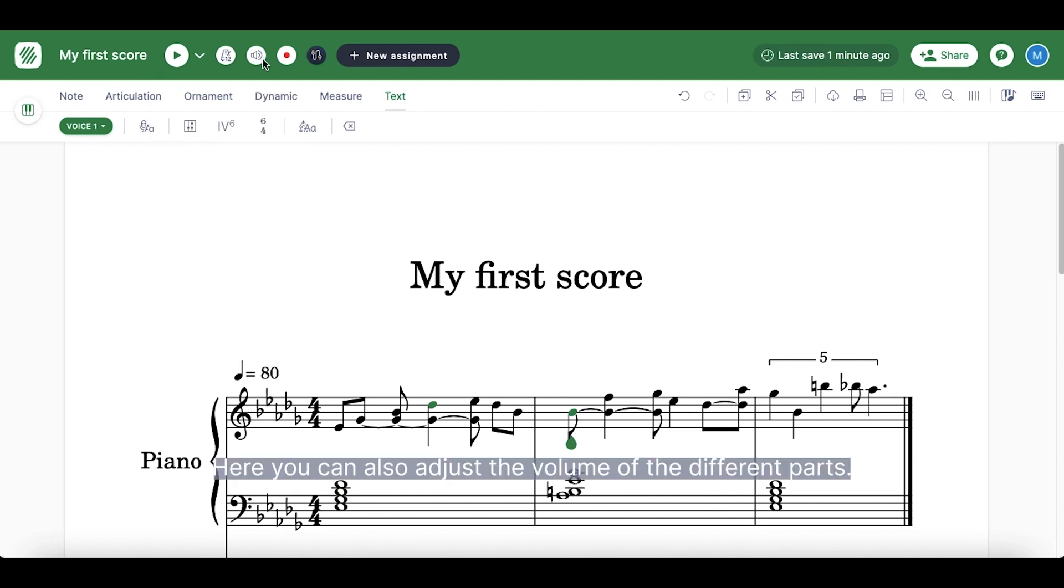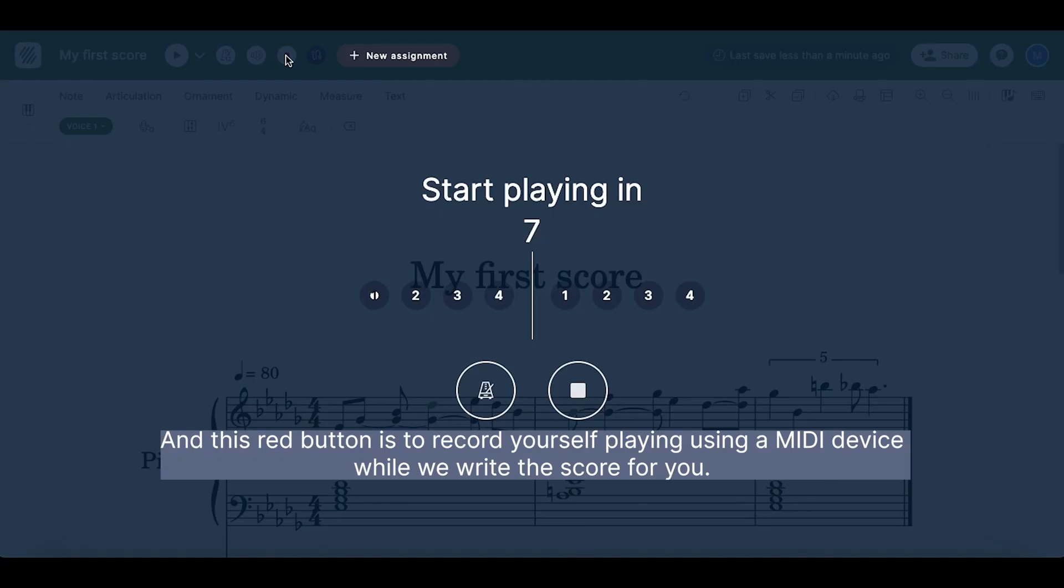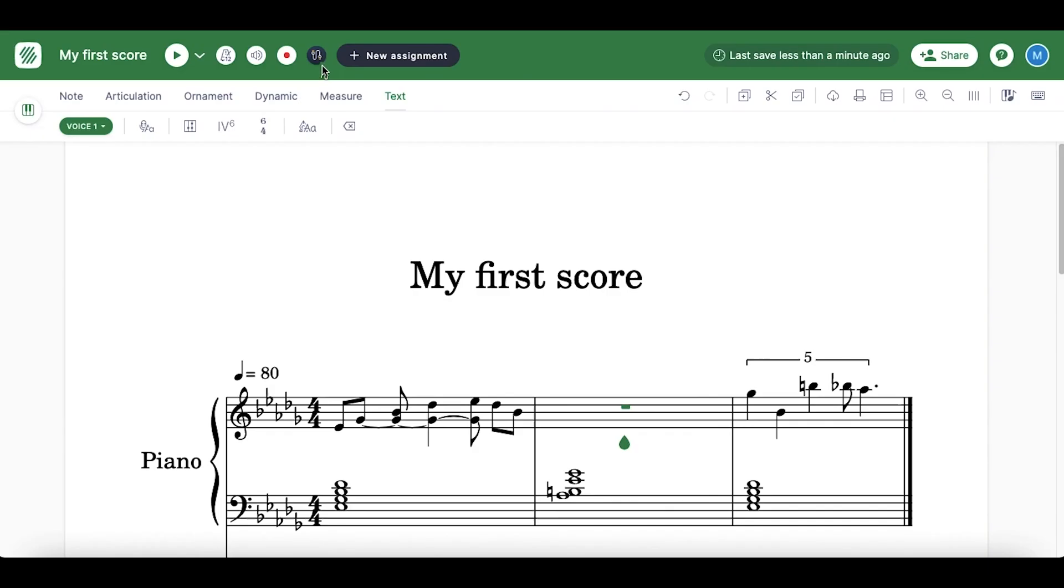Here you can also adjust the volume of the different parts. And this red button is to record yourself playing using a MIDI device while we write the score for you.